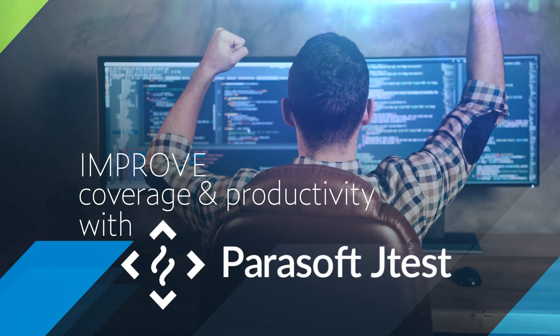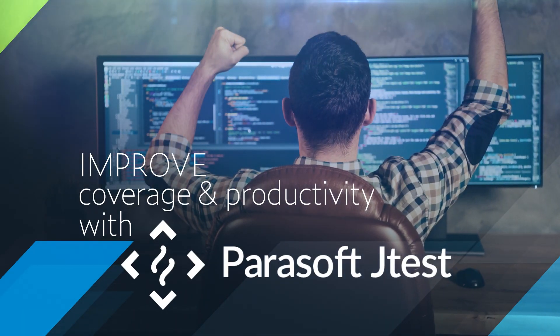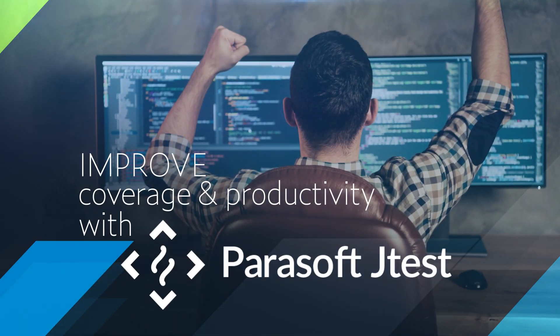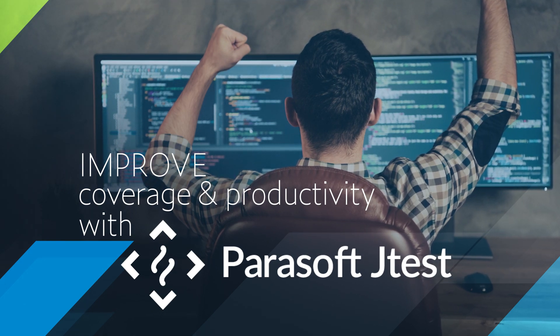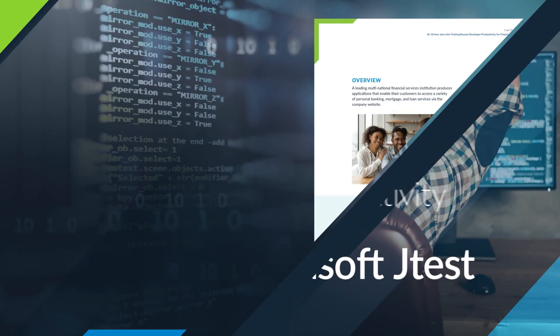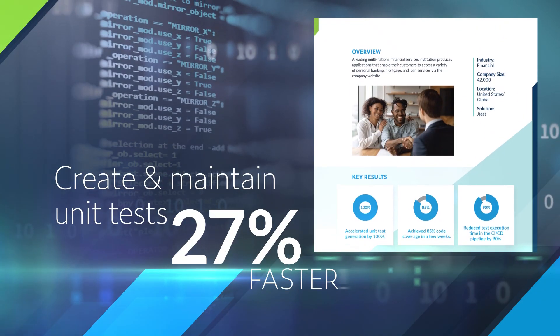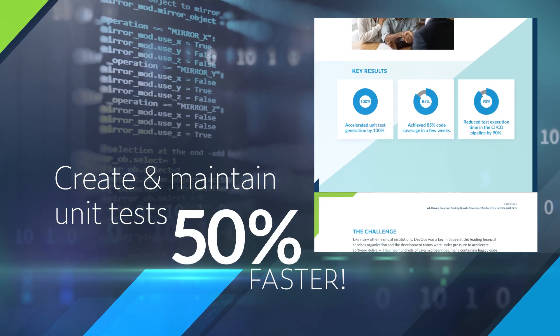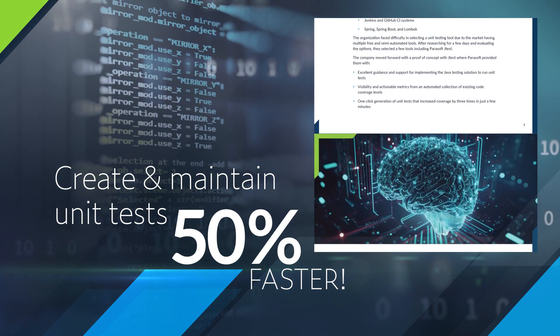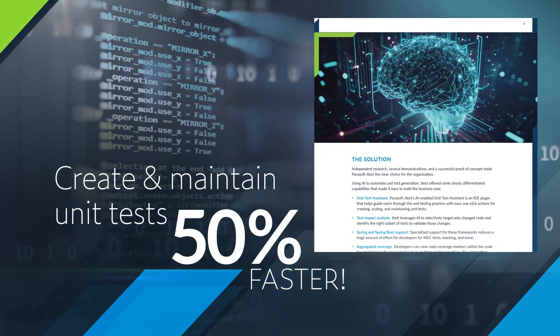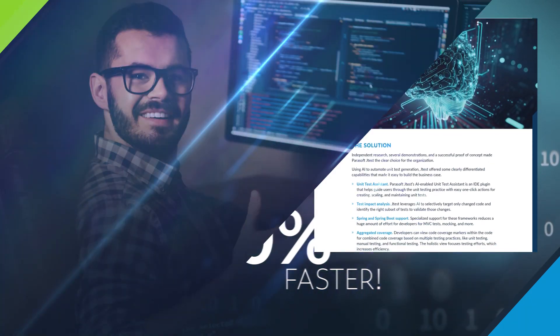Improve the coverage of your code and the productivity of your team with Parasoft JTest. Our customers typically experience a 50% reduction in time to create and maintain unit tests.